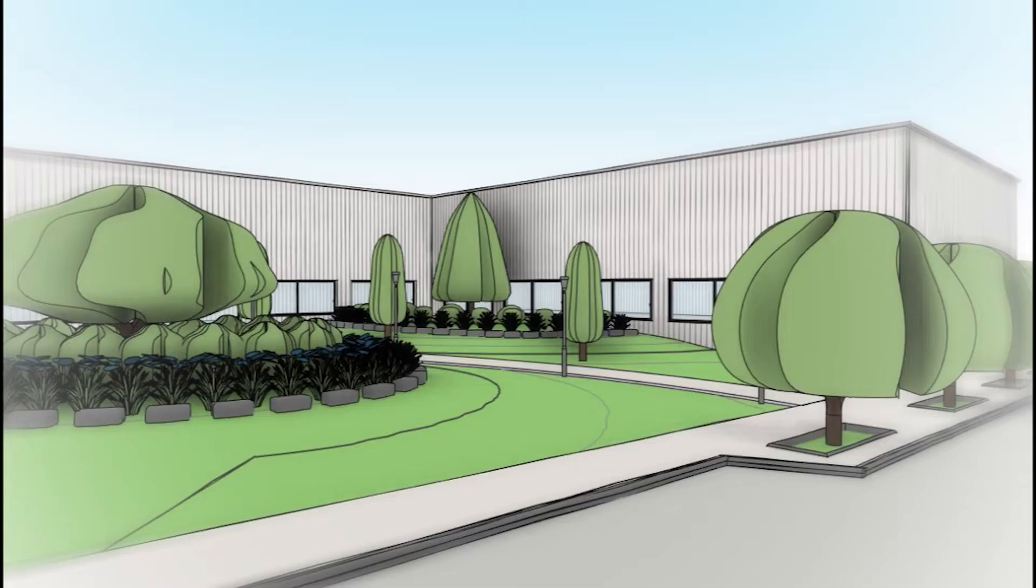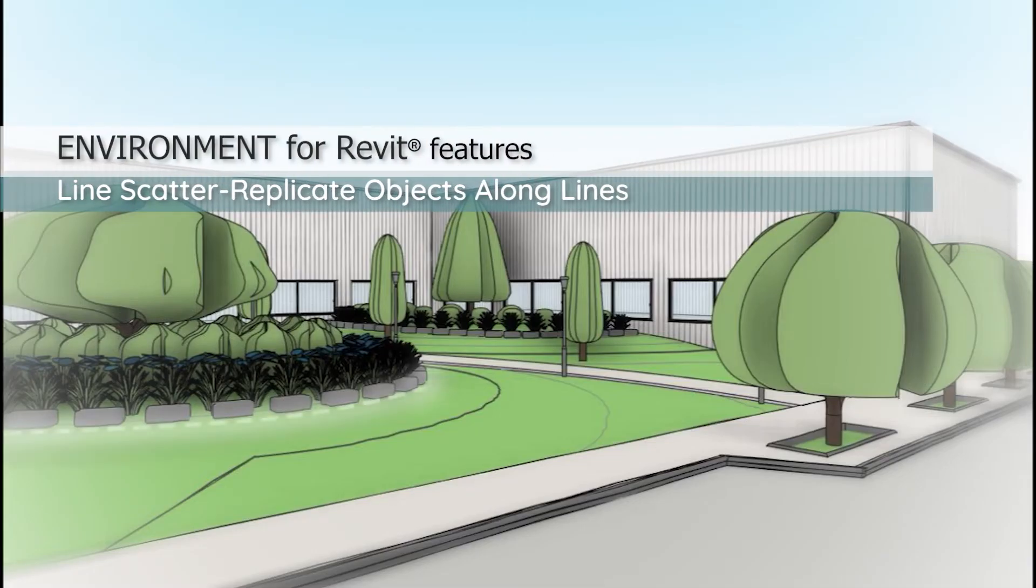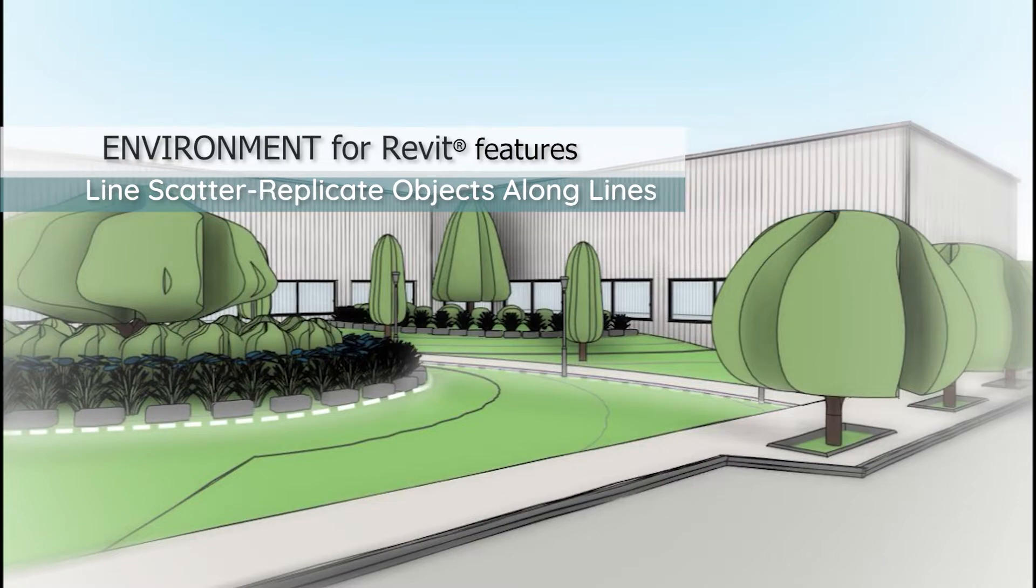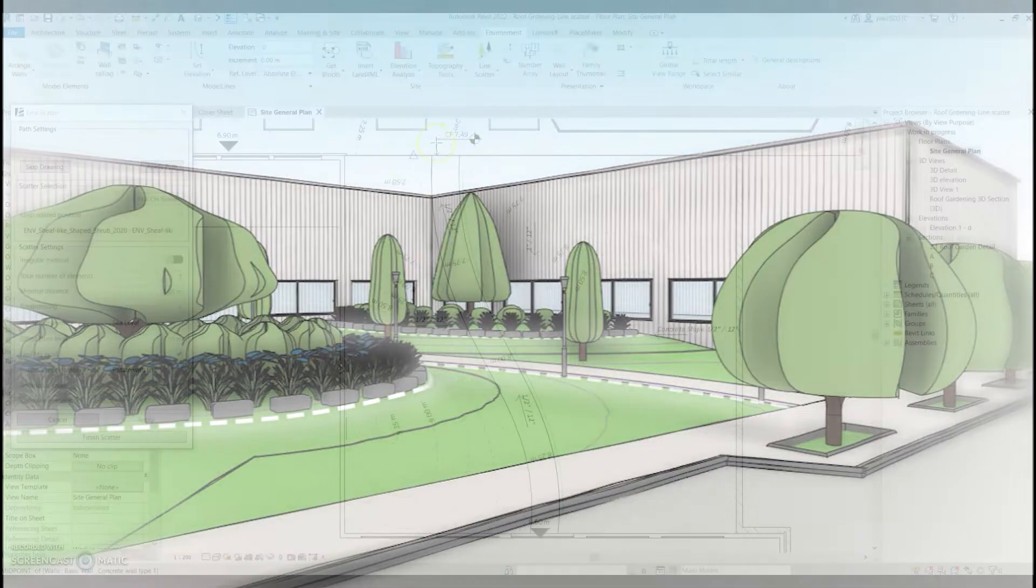Hi everyone, this is Yakir from Mark Intelligence. Today we are going to learn how to use the Line Scatter tool in the Environment for Revit plugin.